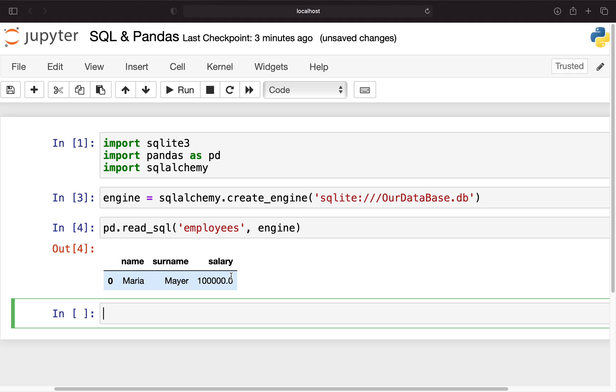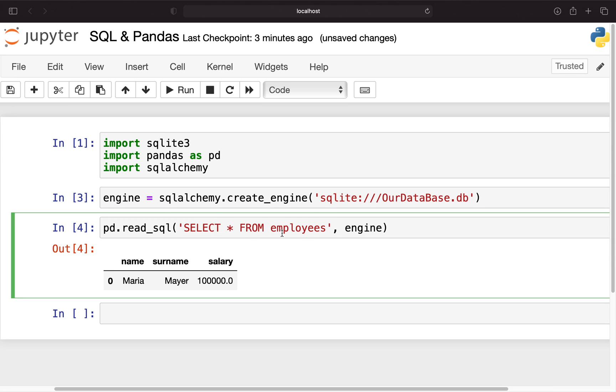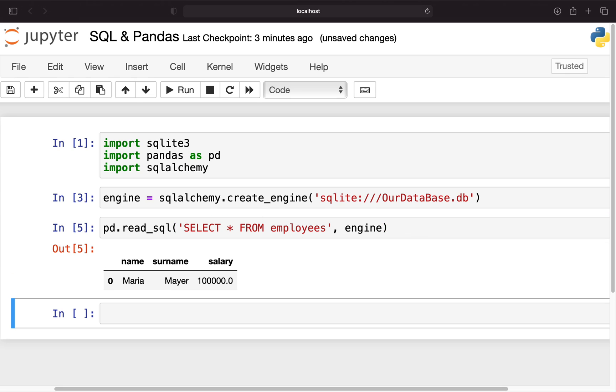Now the special thing about the read_sql function is that you can use it in two fashions. First you can just provide the name of the table which you want to read out, and then you're getting the whole table. But you can also, and that's pretty awesome, you can also use SQL statements here. For example the very basic one: select * from. This is just the SQL language for select all columns from a certain table which is employees. If we're executing that you see we're getting the same as we have just one entry.